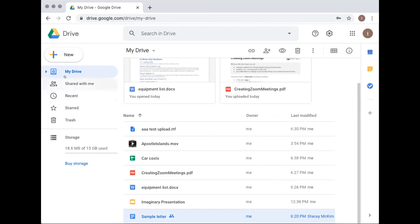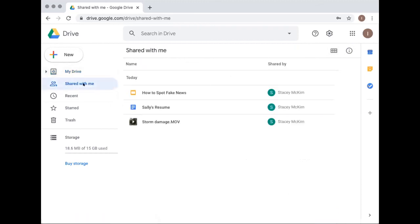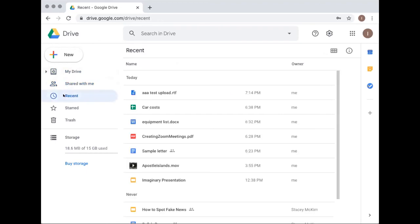Along the left navigation: 'My Drive' shows things you made, 'Shared with Me' shows things others made and are allowing you to view or edit. The 'Recent' folder may be helpful if you use Drive a lot. You can star things as optional bookmarks, and there's a Trash.